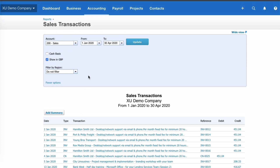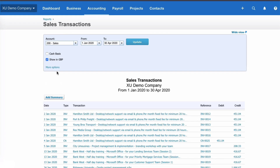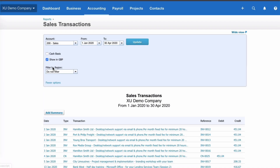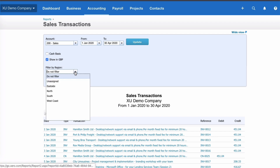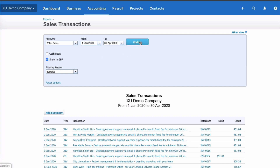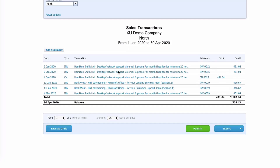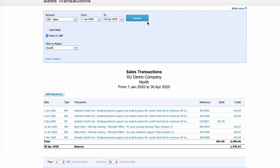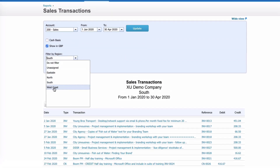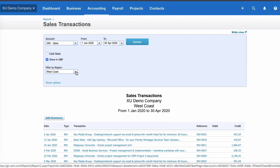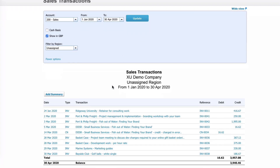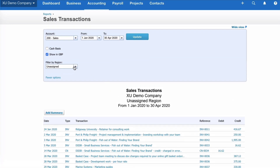The other thing you can do on the old style report is filter. We can click on More Options, and because we track by regions in the demo company, we can select a region. Let's select East Side — after updating we only have three lines instead of 39. Choosing North gives six lines, South gives 13 lines, and West Coast gives eight lines. You can also view anything that's unassigned.